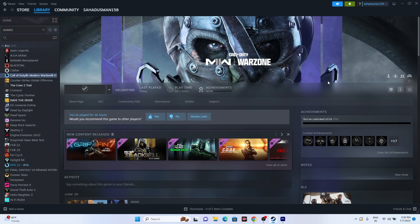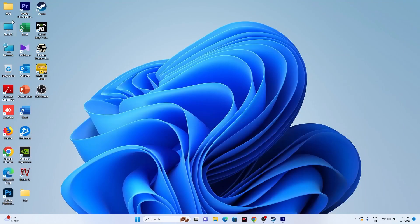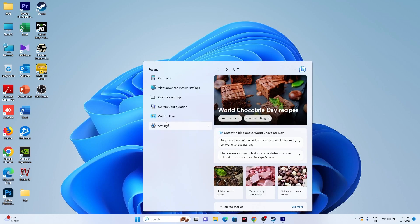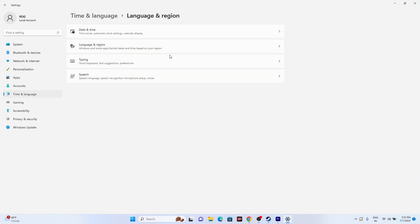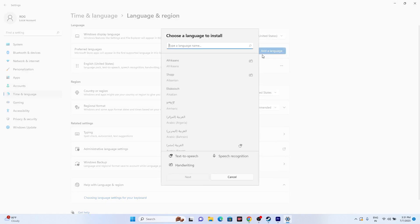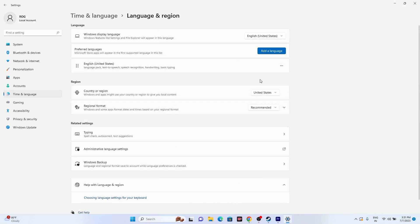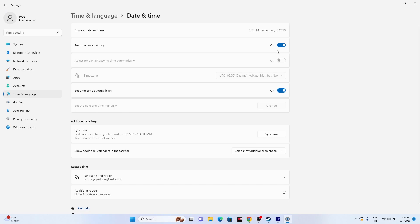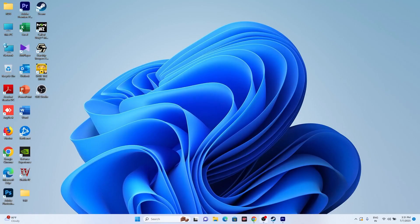The next fix is to set the Windows language to English. Some users run the game in their native languages like Chinese, Japanese, Arabic, or Russian, which may cause the issue. Go to Settings > Time & Language > Language & Region, add English and set it as the language. Also make sure you have selected the correct country. Then go back to Date & Time and ensure 'Set time zone automatically' is turned on. Once done, try launching the game.